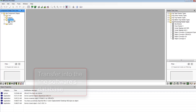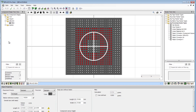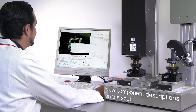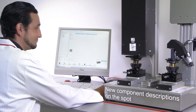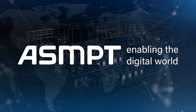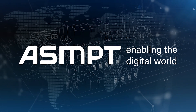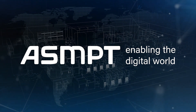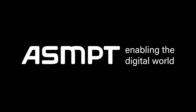You describe components for new products while your line continues to run and earn money. That's offline teaching with the C-Place Vision Teach Station.